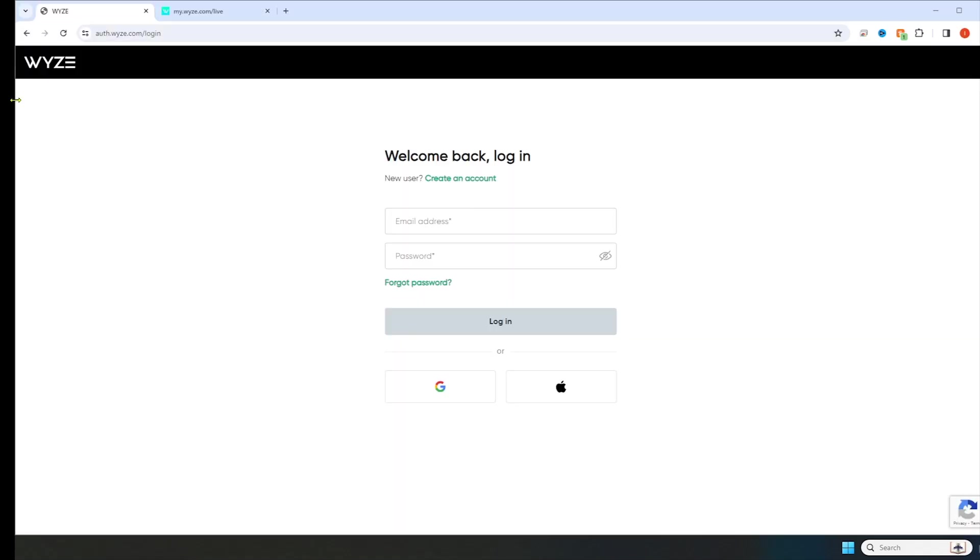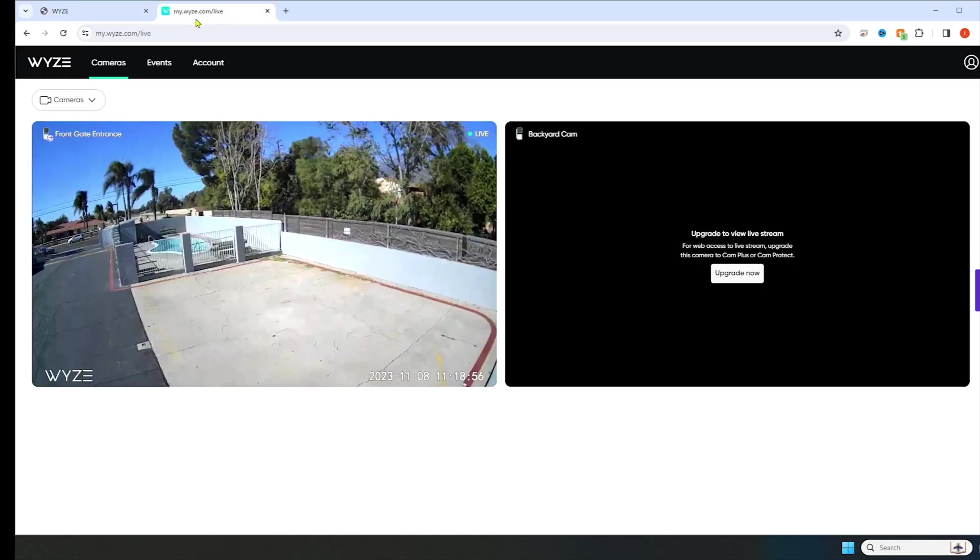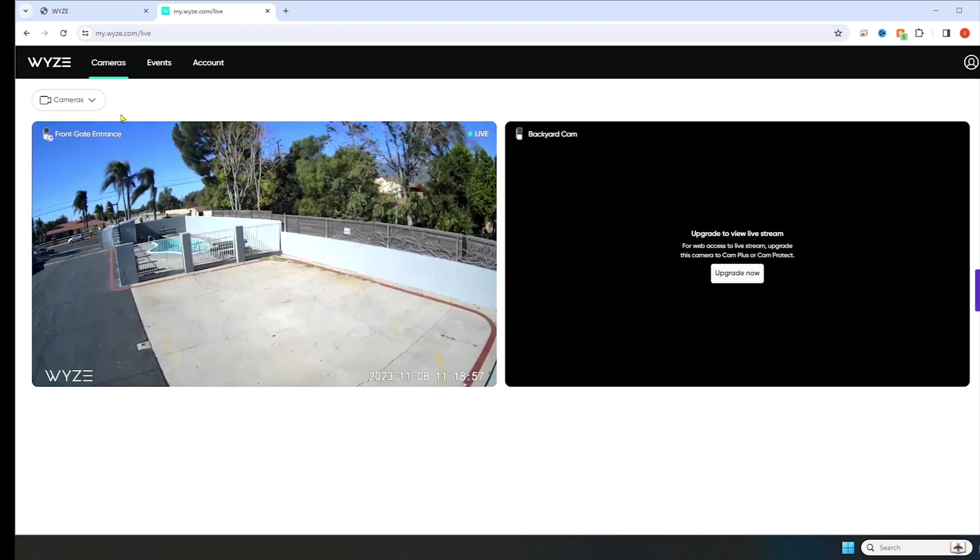Once you click on the link, this will be your login page. Once you put your login information, it will send you to your cameras.